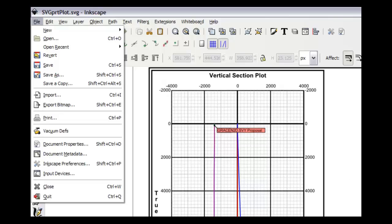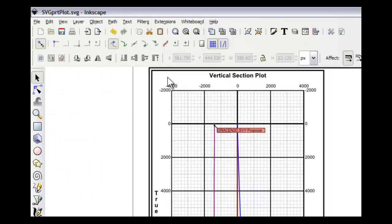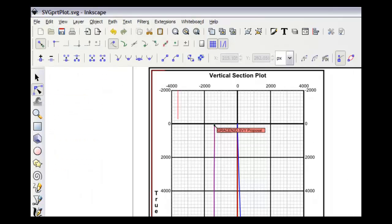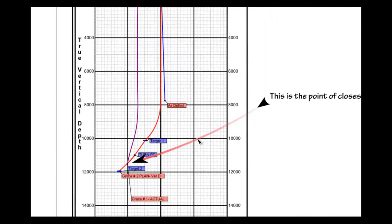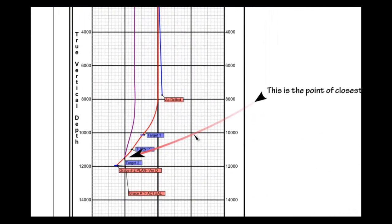And then any time I wanted to adjust it, the direction of it, I would just come to this object right here or this mode right here, select it.